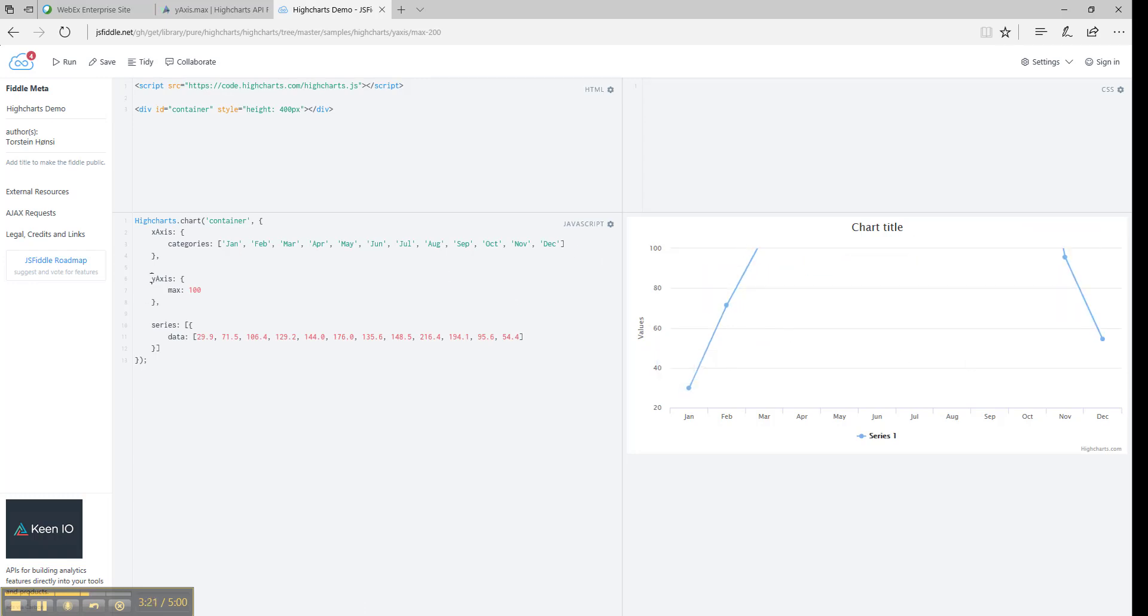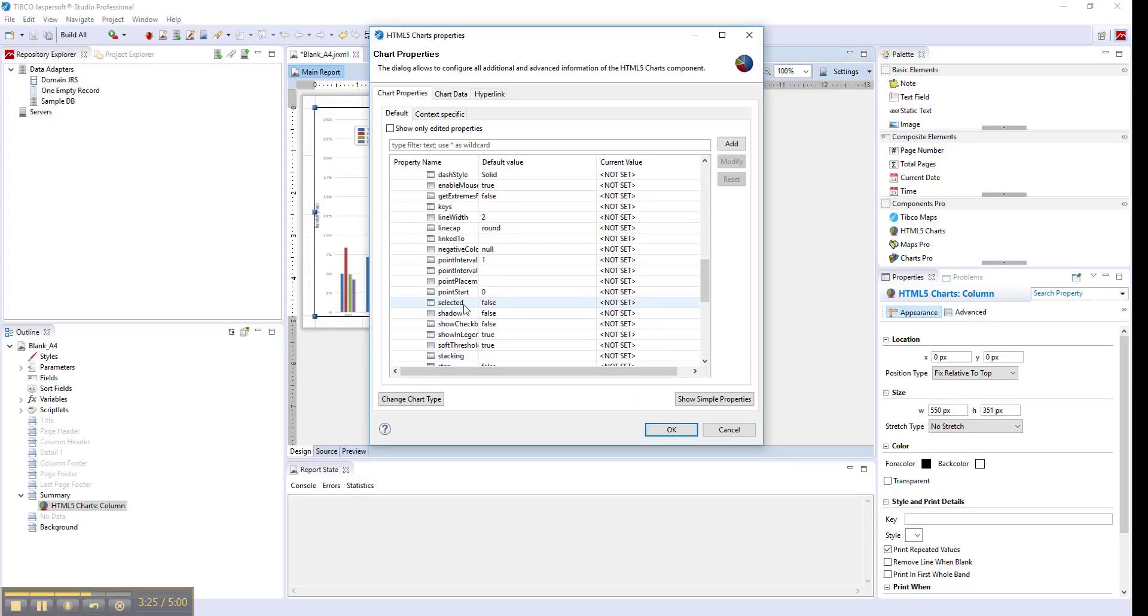Then you can translate this option from y-axis max setting into the studio.